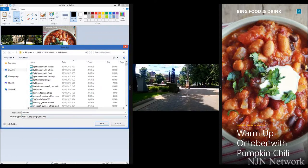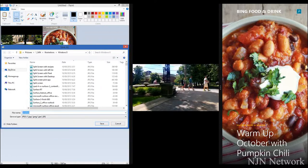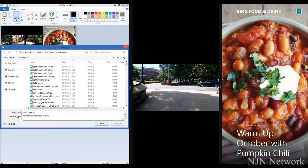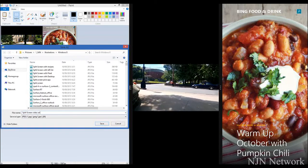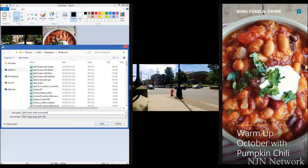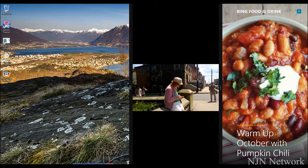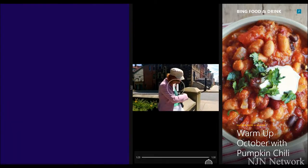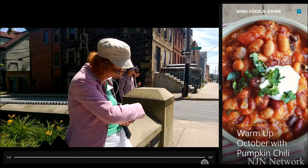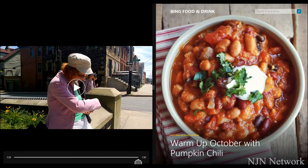Now we're going to save that and give it a name. We're finished with that, so we'll just throw that away and resize to full screen for our video. Move it over here — half and half.